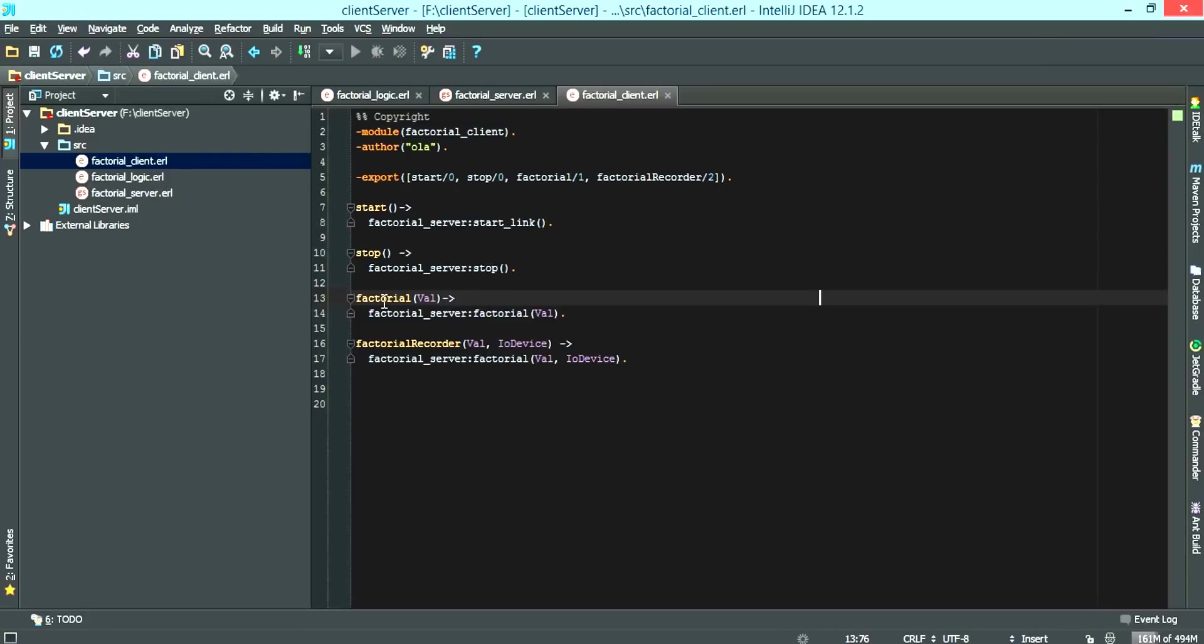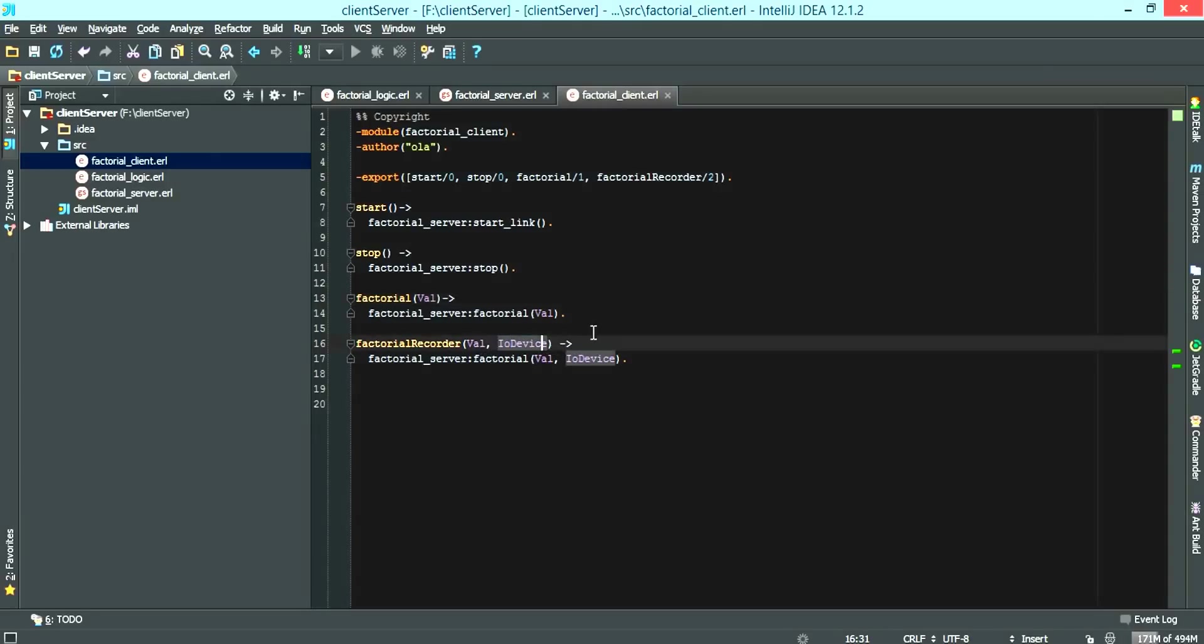We have the factorial, which calls the factorial server factorial with one argument. And we have the factorial recorder, which calls the second function that takes in the value and the IO device.